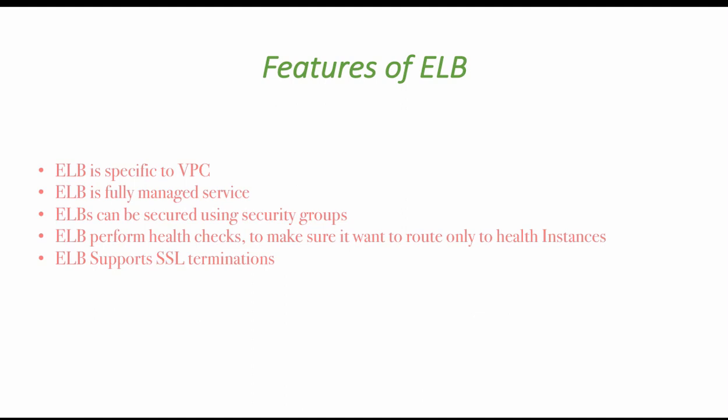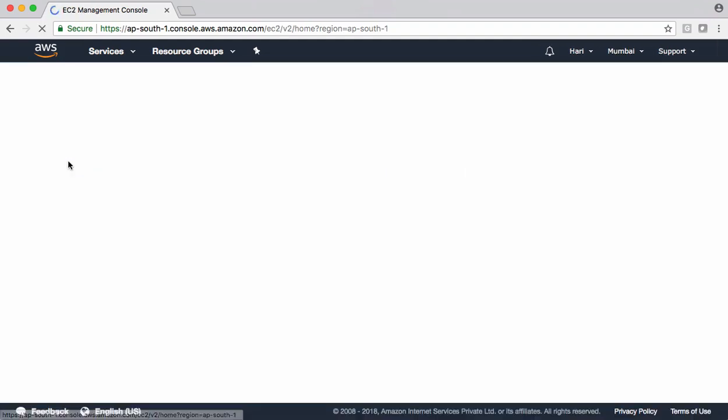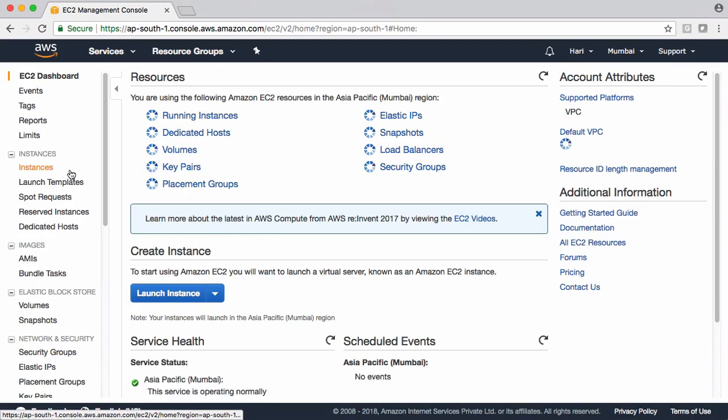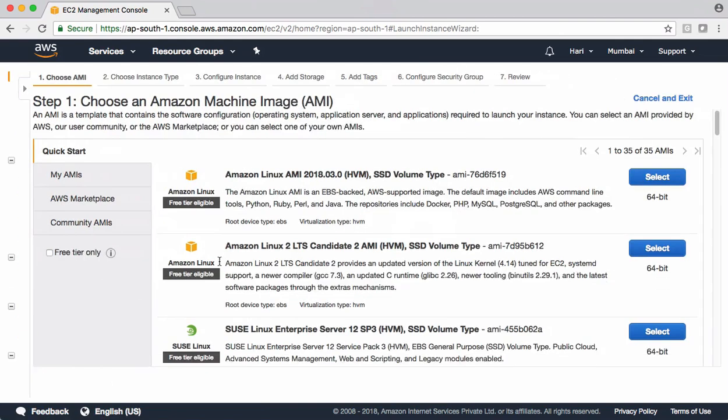Let's learn all these concepts with help of a demo. I am in my AWS management console. We can find Elastic Load Balances under EC2. Before setting up Elastic Load Balances, I want to prepare couple of EC2 instances across different availability zones. Let's quickly go and launch instances there.